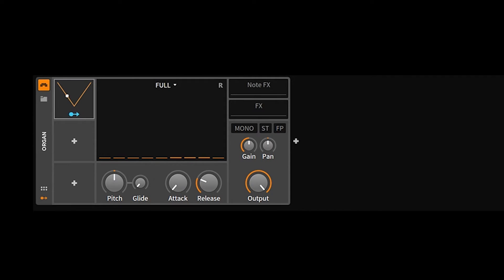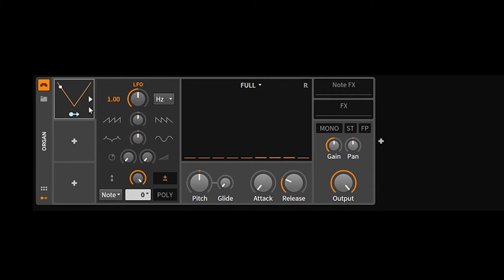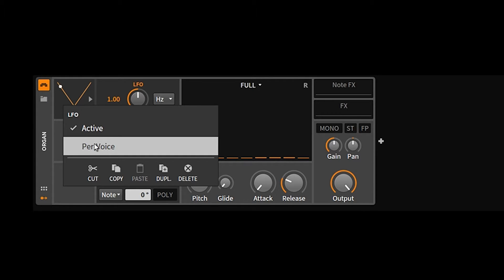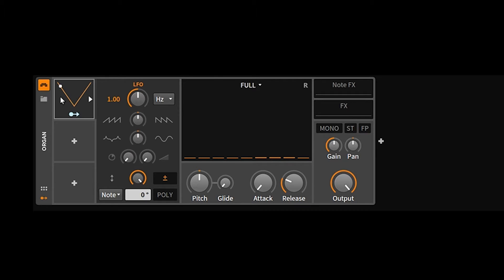When you open the LFO, it works much like the envelopes. If you right-click, you can set it to per voice. By default it's just a regular LFO, but if you click per voice, every time you hit a key it's going to re-trigger the LFO specific to that particular note. I'll show you that in an example in a little bit.